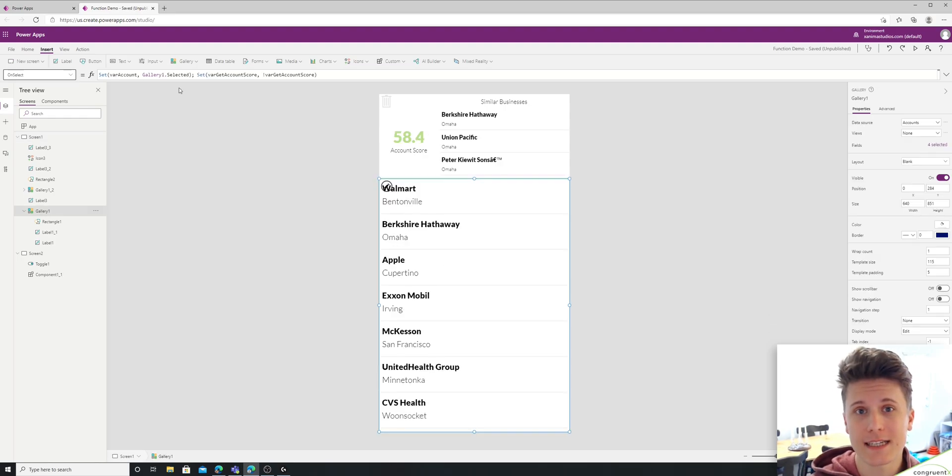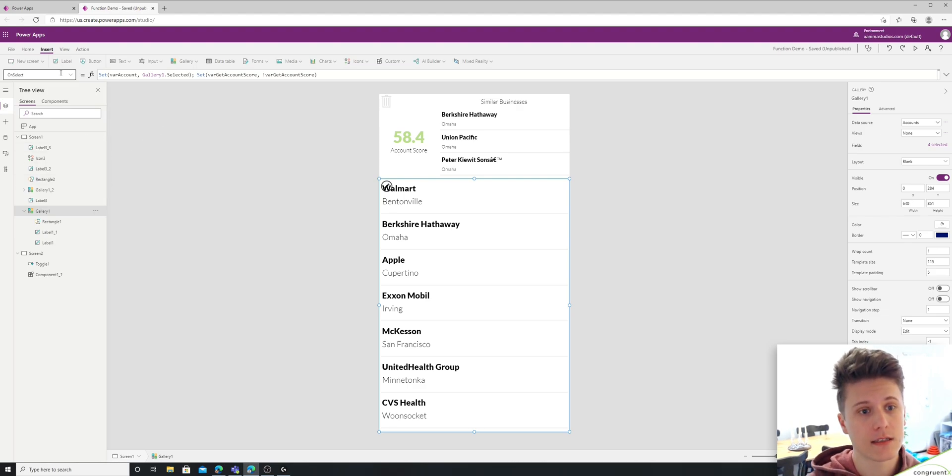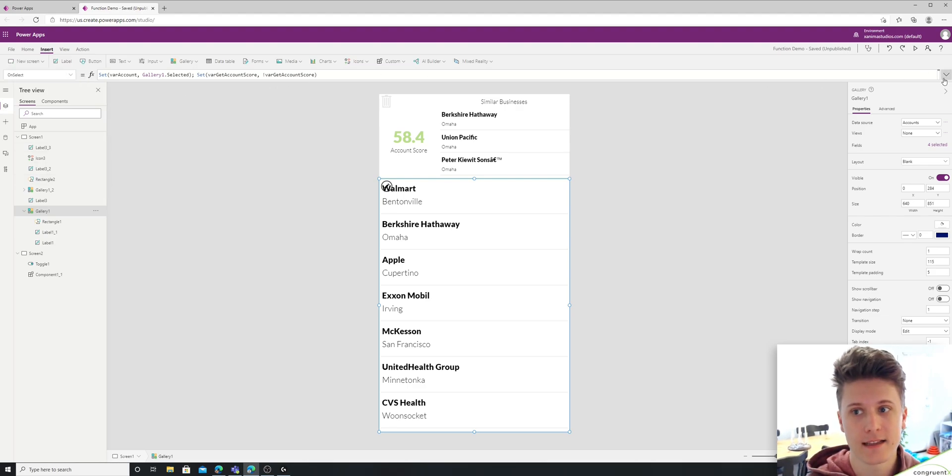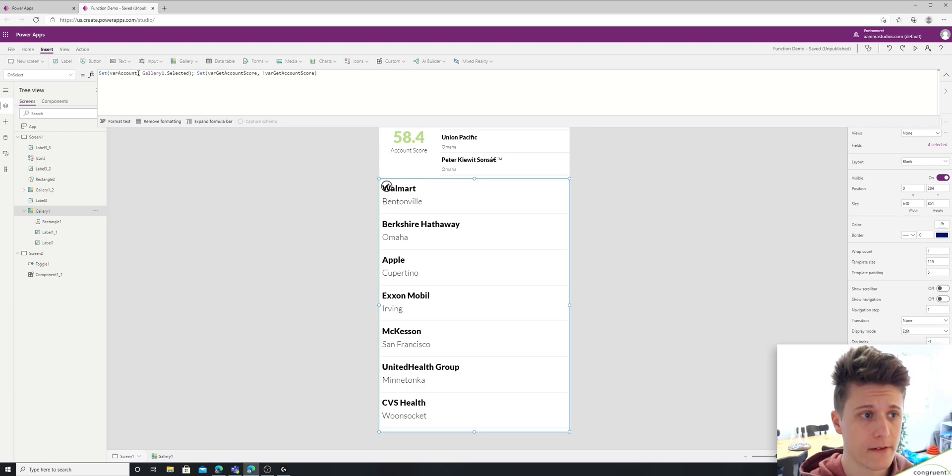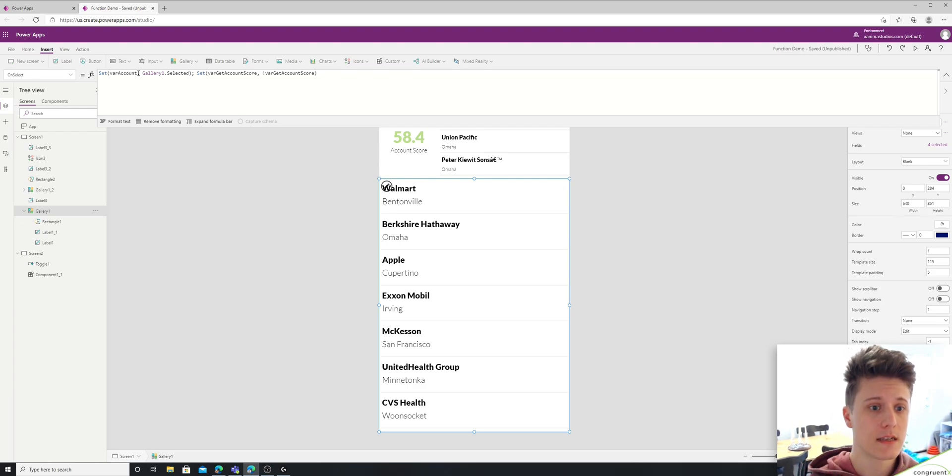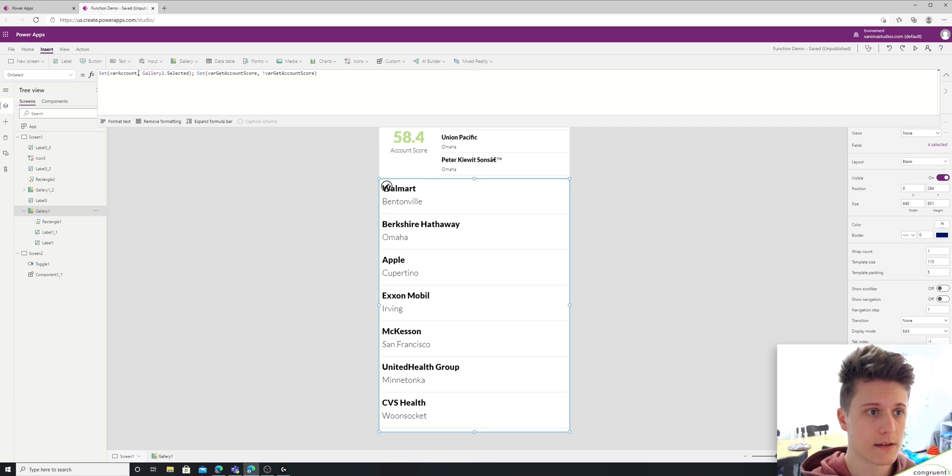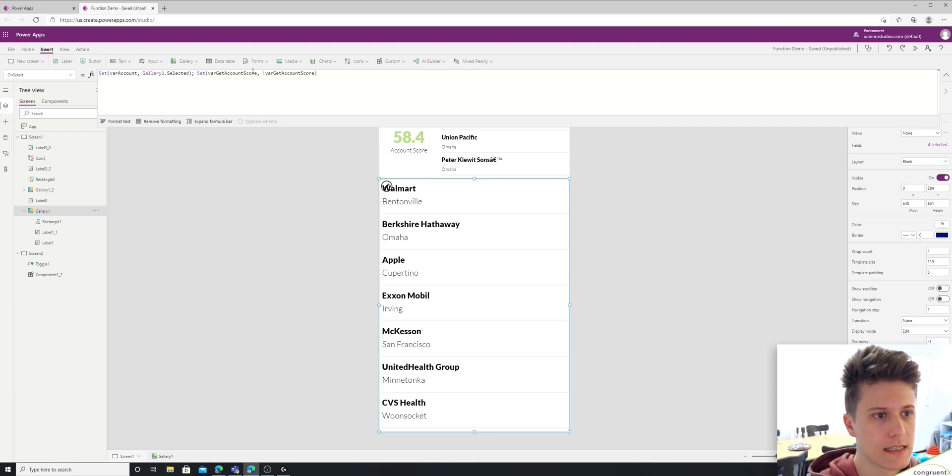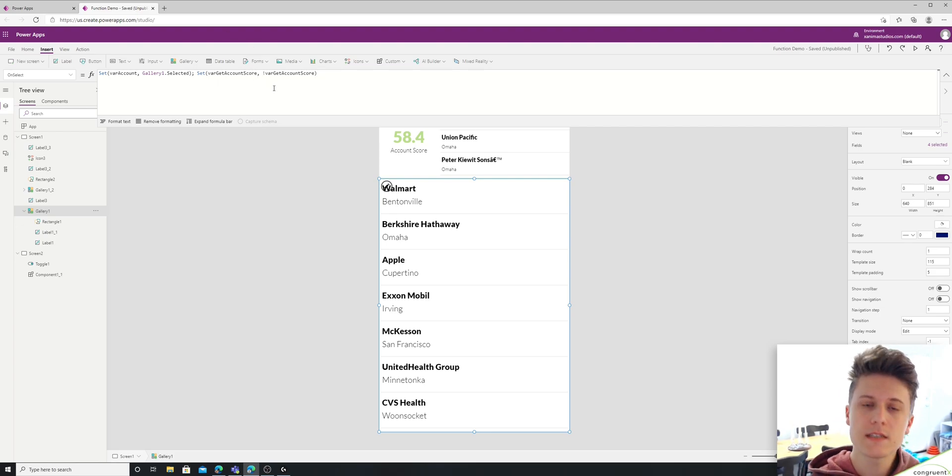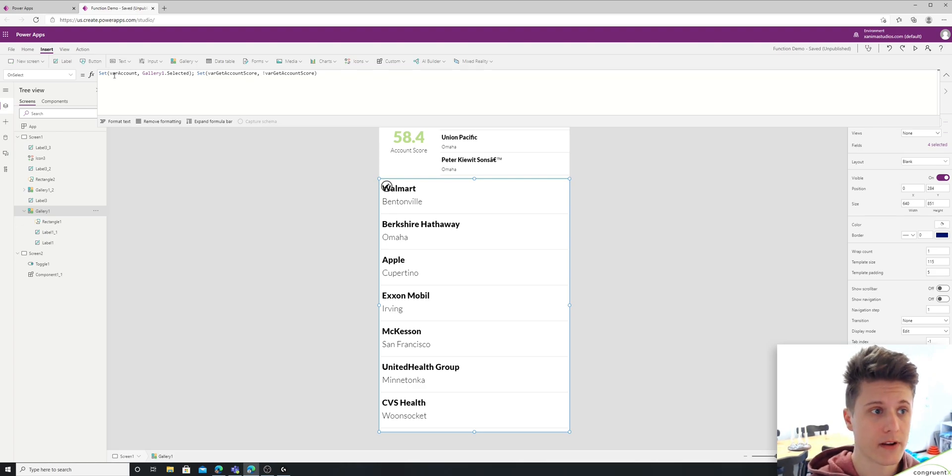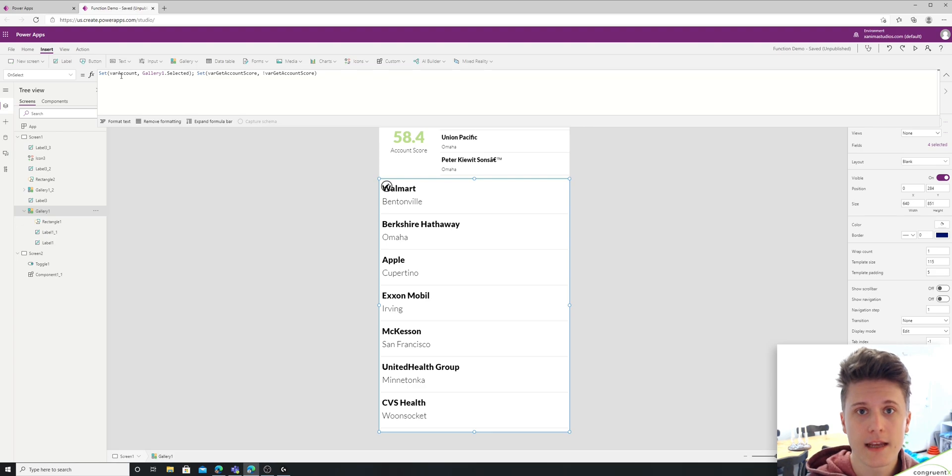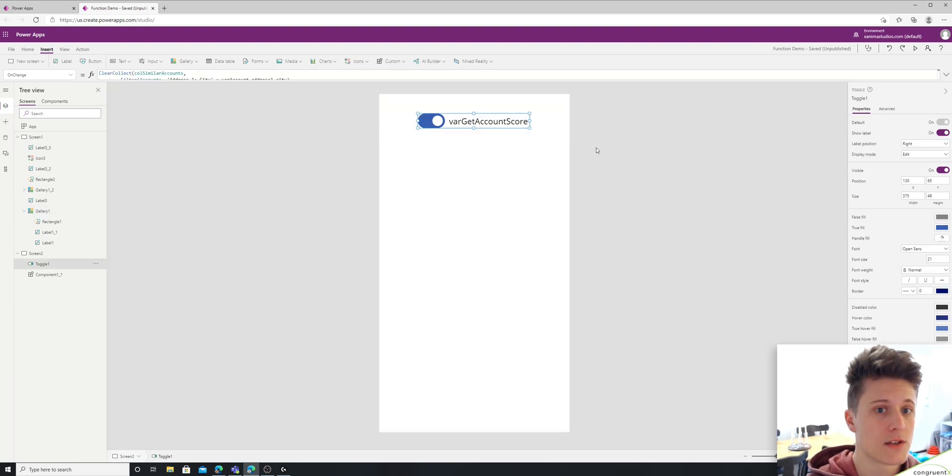So what's interesting is if you take a look at the on select of this gallery, there's not really anything in here. So I'm setting a variable account to the selected item in the gallery, and I'm updating this variable. So this variable is actually kind of acting as our function, and this other variable, this var account, that's acting as our parameter.